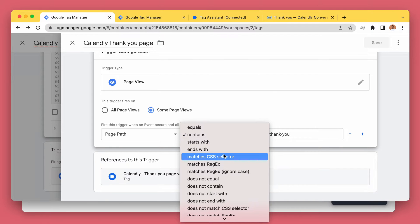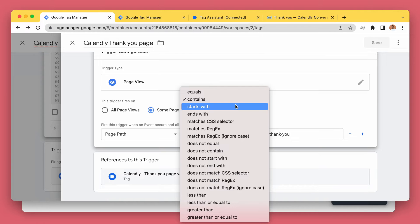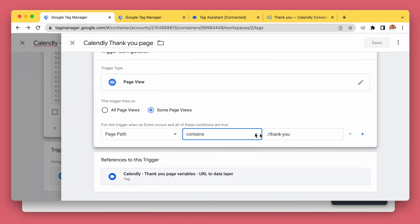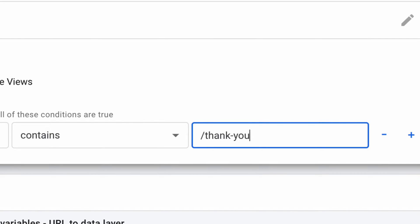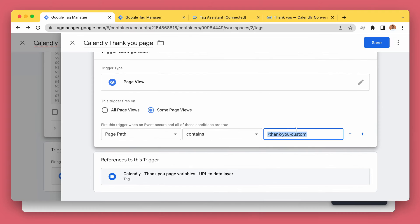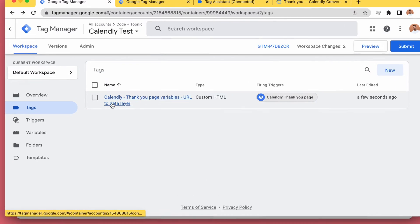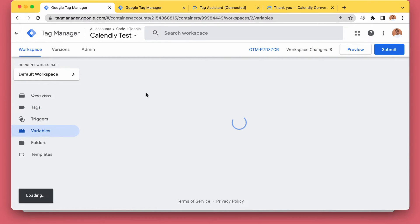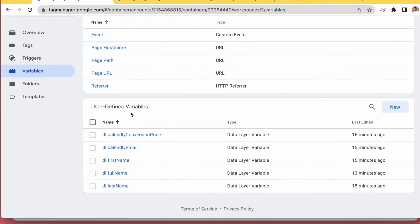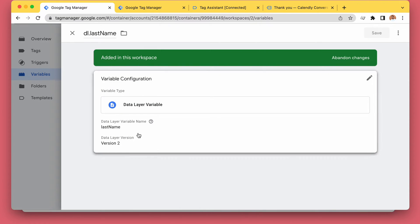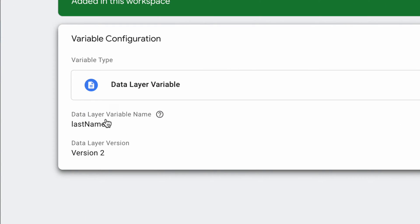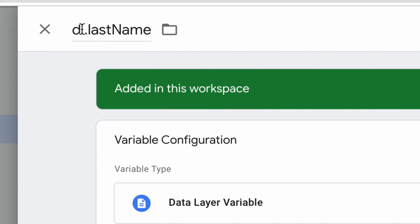You could use 'contains' and if you have multiple thank you pages — like thank-you-one, thank-you-two, thank-you-custom — you'd handle those separately, but here you'll just use the one path. So this is our trigger, and this tag parses all that custom information. Then for the variables, I have a couple of data layer user-defined variables — for example, last name — and I'm naming them 'datalayer.lastName' etc.